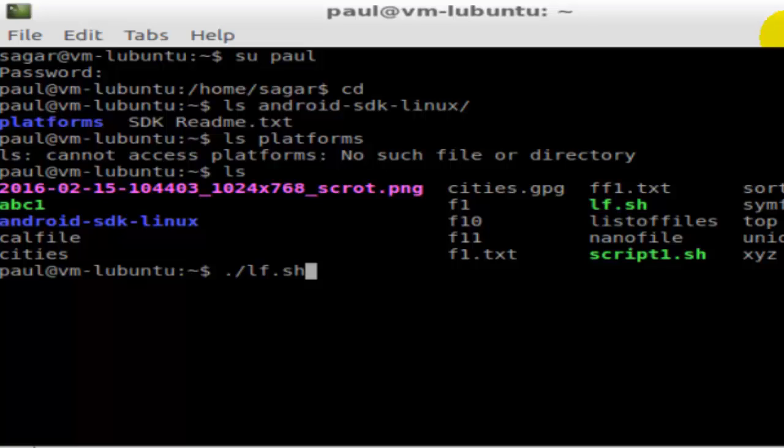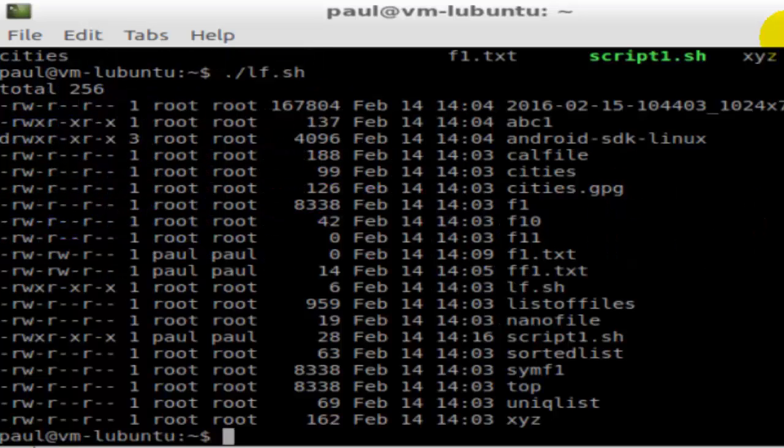Linux will try to find that particular file in other paths. So make sure that you give the dot slash and the name of the file, then hit enter. As you can see, it has given some output.